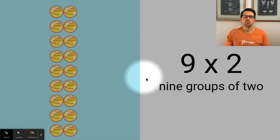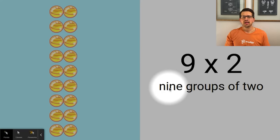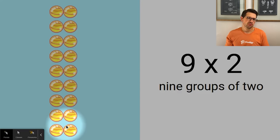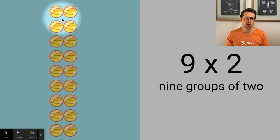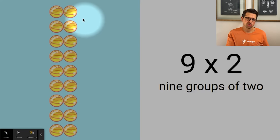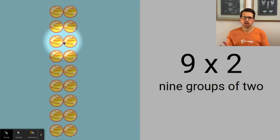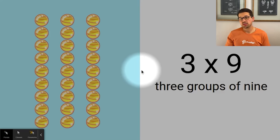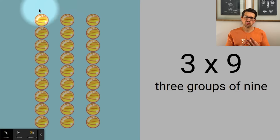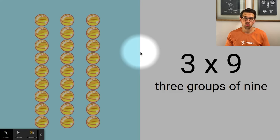Multiplying by nine means you have nine groups or nine in a group. Nine is a strange number, so we'll borrow from the threes strategy — but instead of doubling and adding one more group, we multiply by ten and take one group away. For example, nine times two: ten times two is twenty, but I only want nine groups of two, so I take one group of two away — twenty minus two is eighteen. Three times nine: three times ten is thirty, then take one group of three away — thirty minus three is twenty-seven. When you multiply by nine, multiply by ten and take one group away!